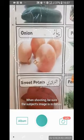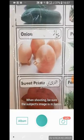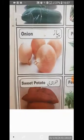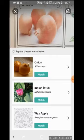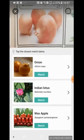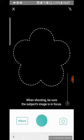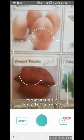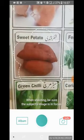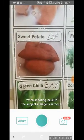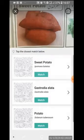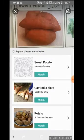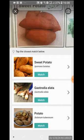Let's take the picture of these onions. It identified onion. Now let's try this sweet potato. Sweet potato identified.